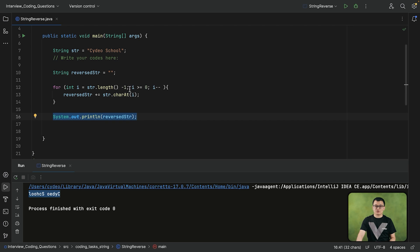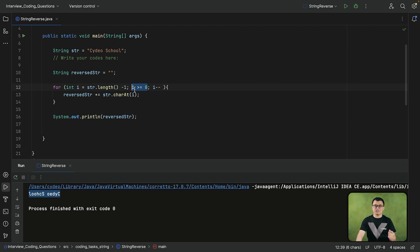So the loop started from the last index number, and it ended when it reached the index zero. During each iteration, the index number is decreased by one.